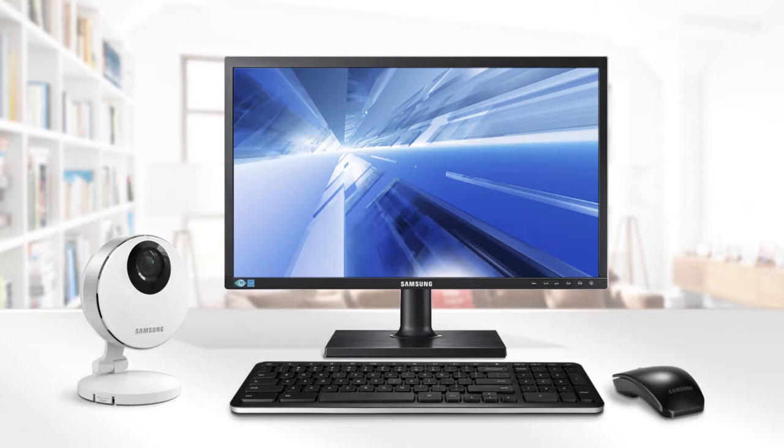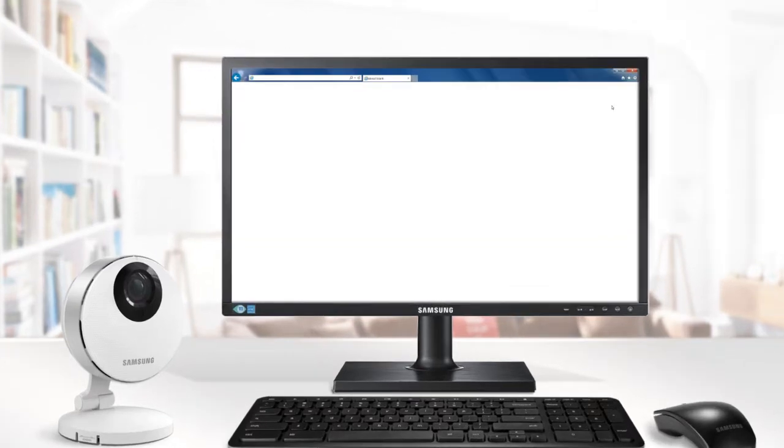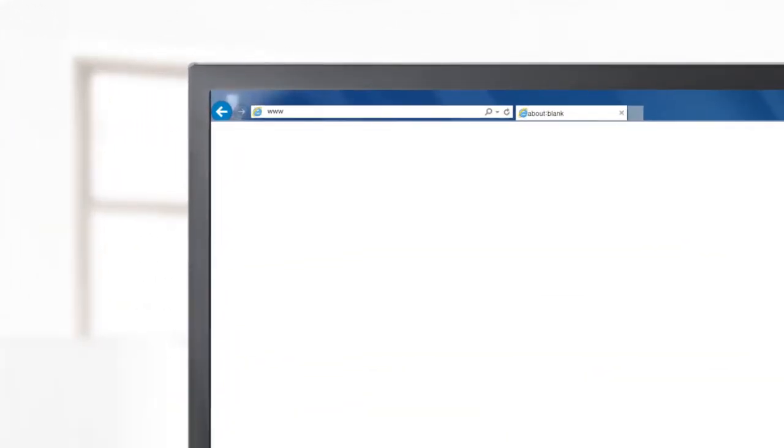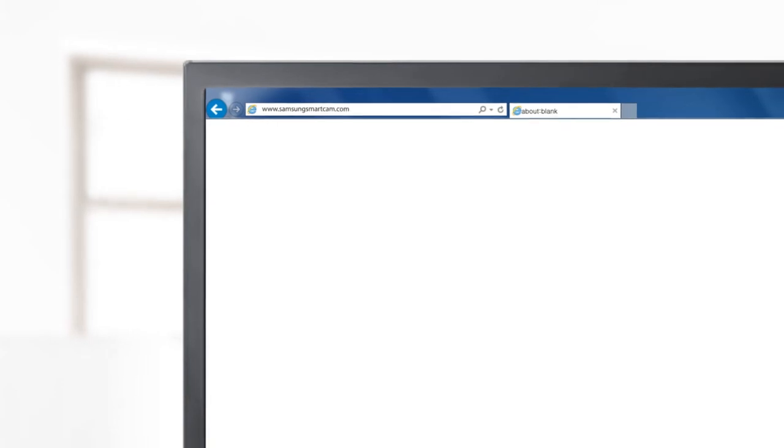To install your SmartCam using a PC, be sure the computer is connected to the Internet. Open the web browser, type in SamsungSmartCam.com and proceed to the SmartCam site.